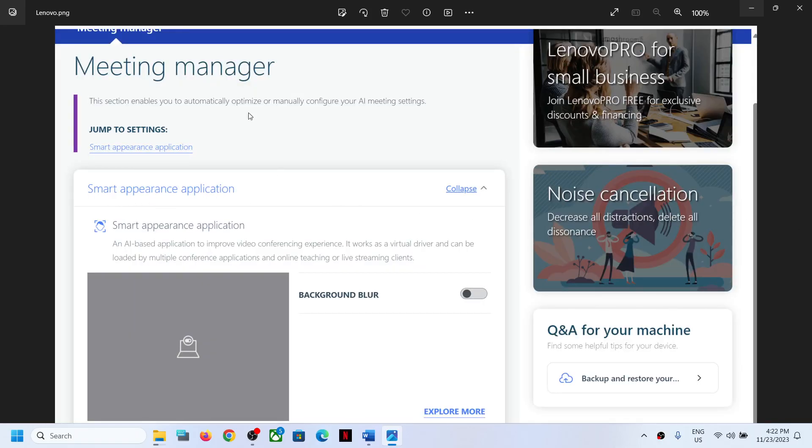it may be on Lenovo Vantage. So here you can see the Smart Appearance application. If you're using it, you can see Background Blur options. So if this is on, turn it off. Then you can launch the camera and the background should not blur.